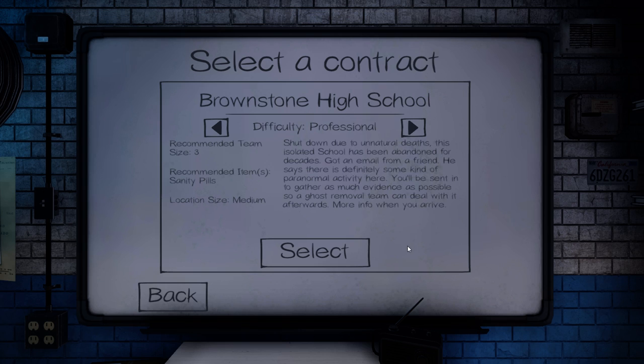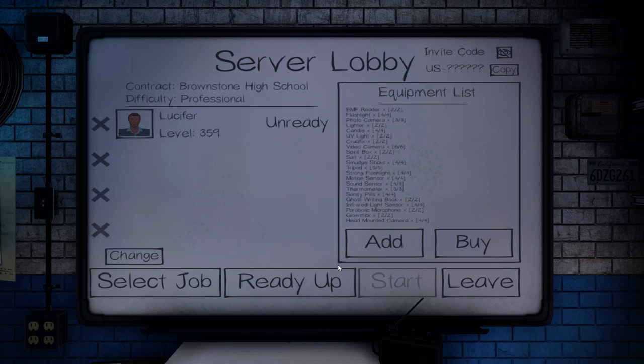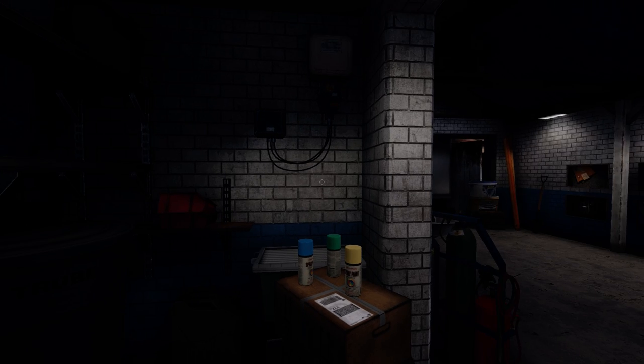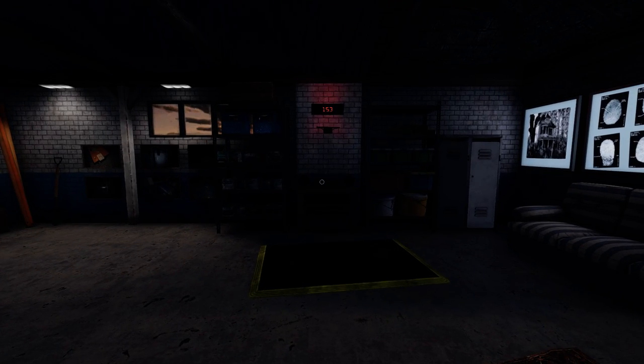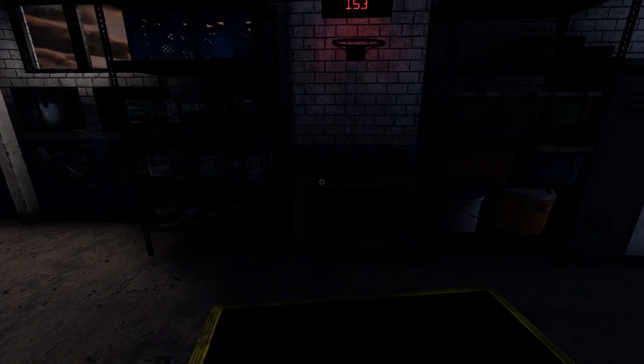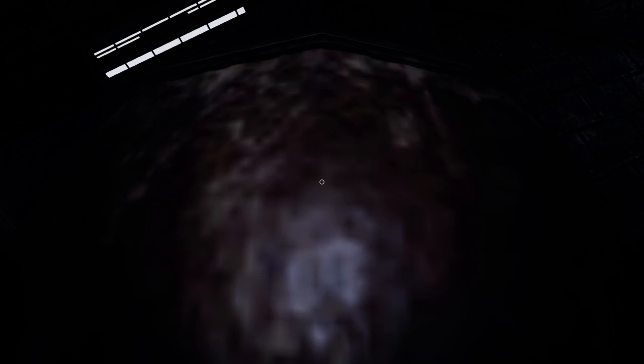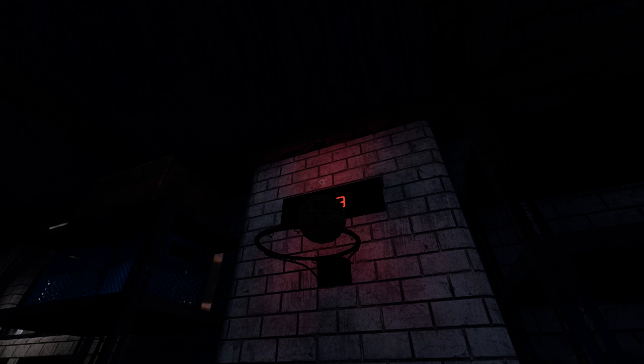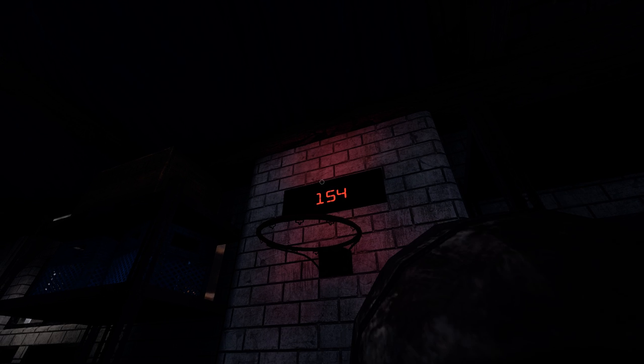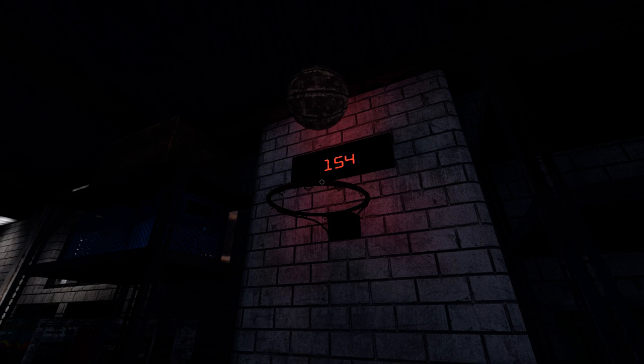Greetings and welcome back to Phasmophobia. This episode we'll be doing a professional Brownstone High School. Email from a friend, some kind of paranormal activity there. Haven't done a high school in a while. I really haven't checked over to see what changes they have done on the beta client that I'm using for the high school.